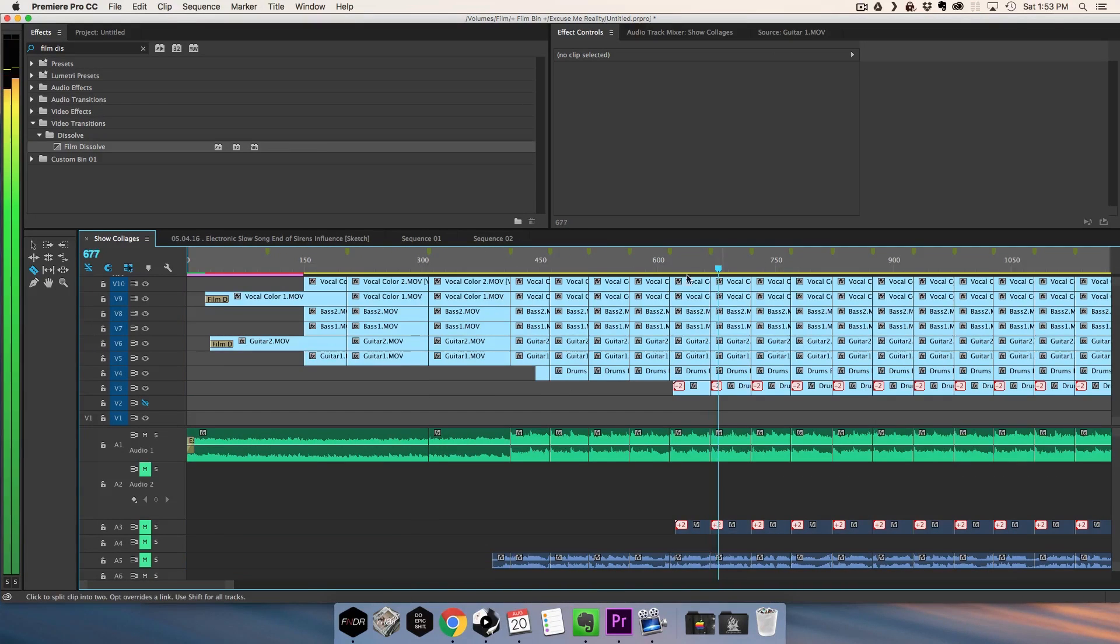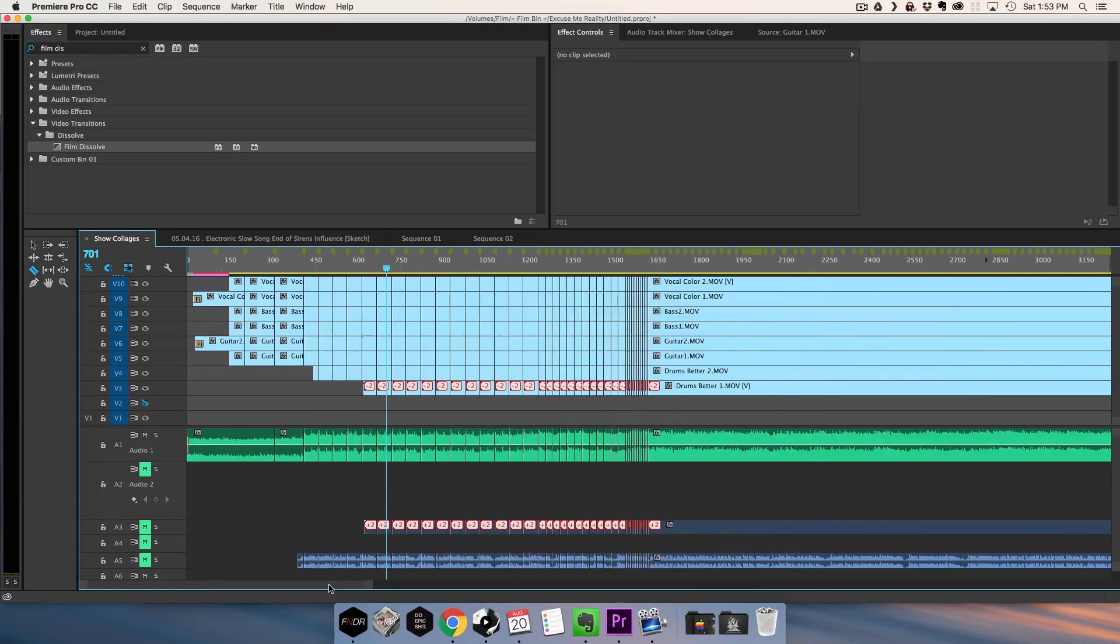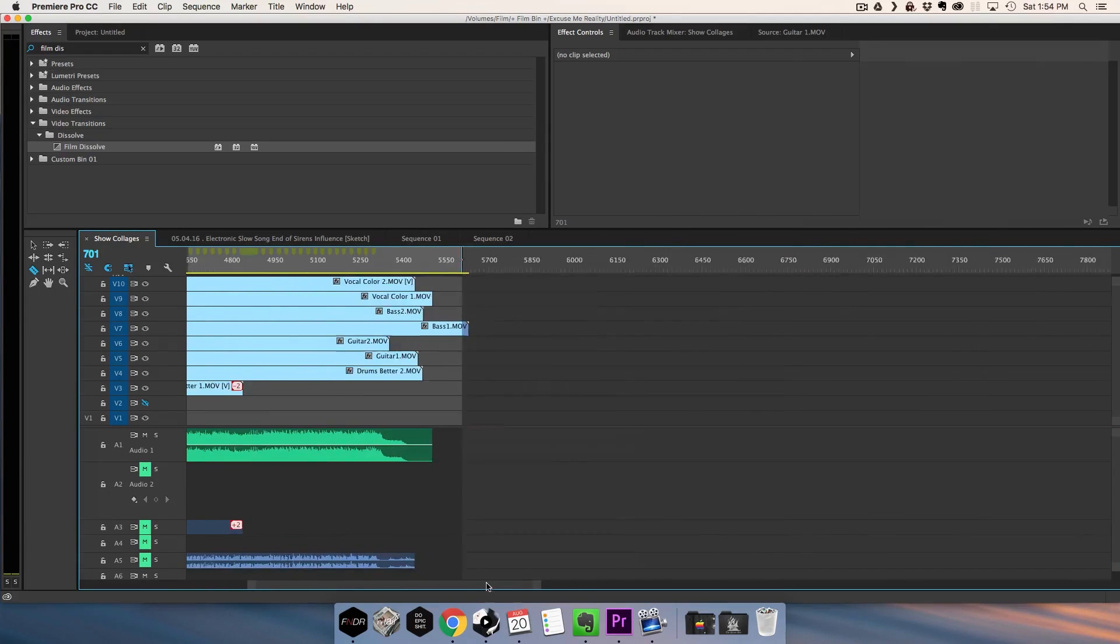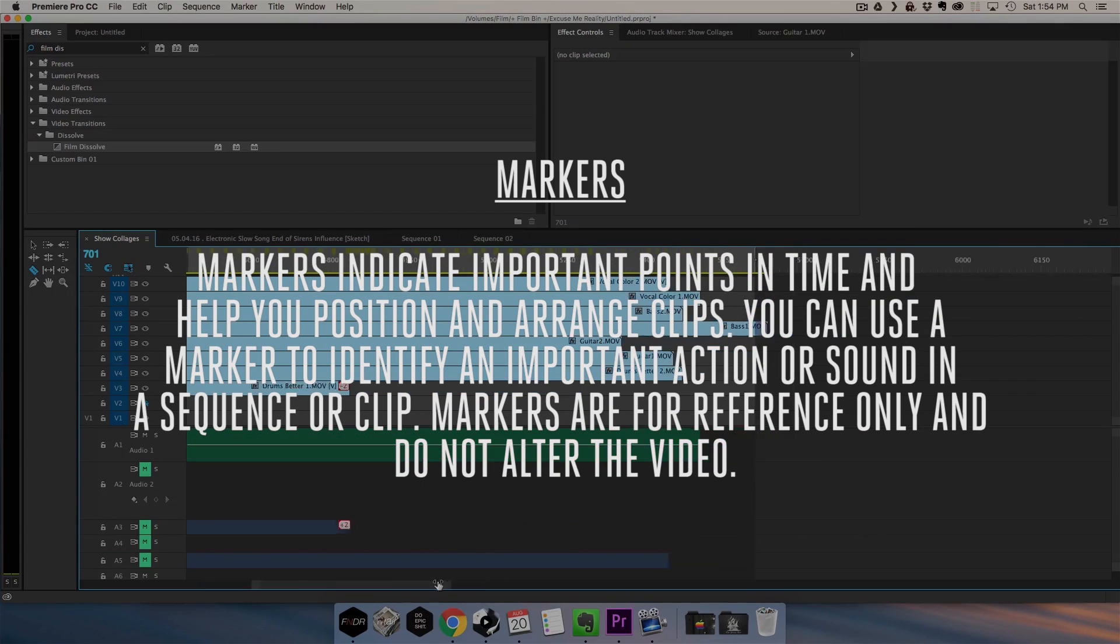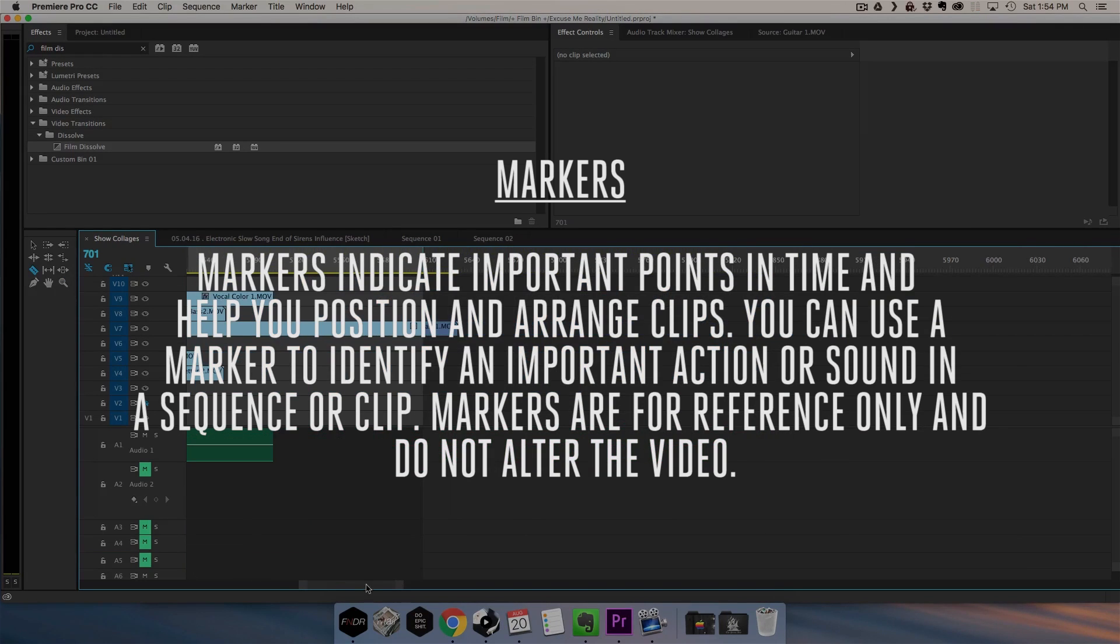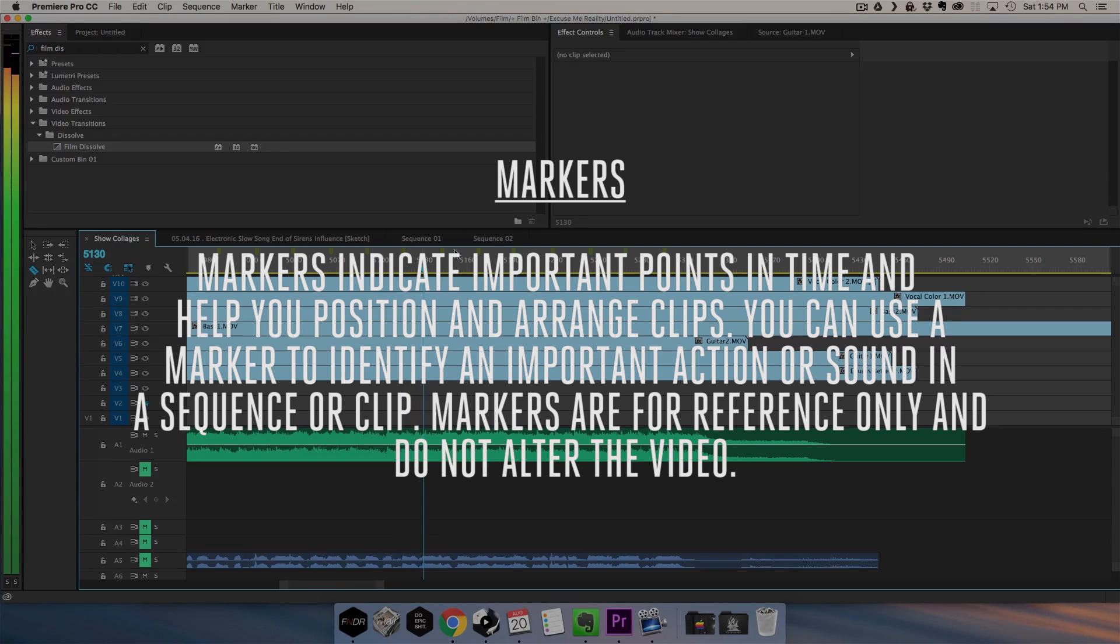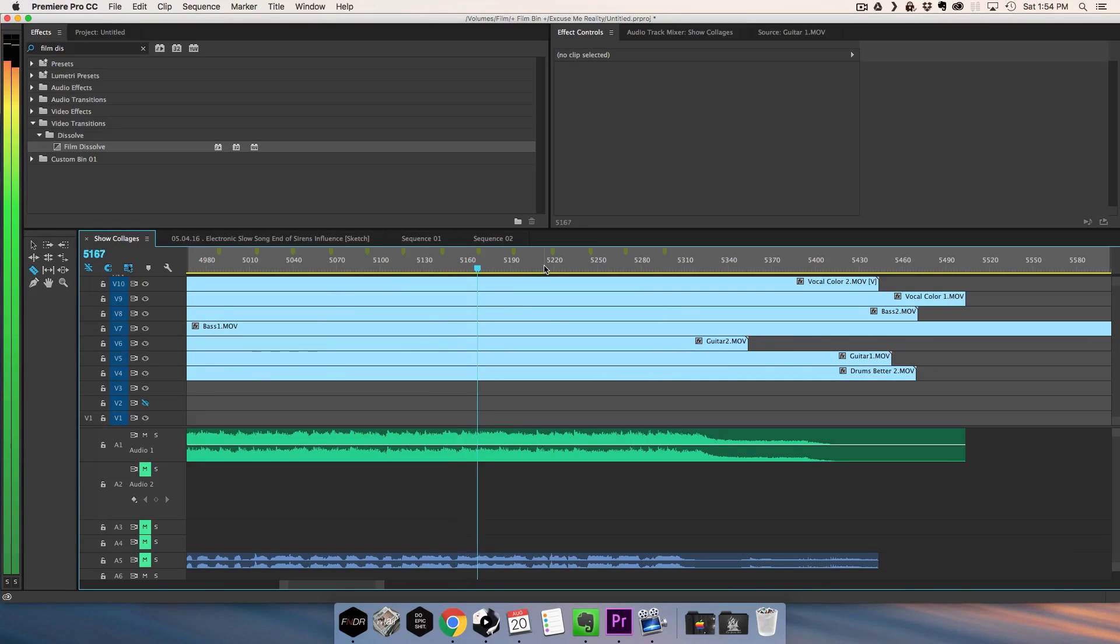I'm on a Mac so if it's Windows it might be different, but it should just be the M key. That's at least what I set my marker key to. So what I'll do is play through the song and hit M to make all these markers.